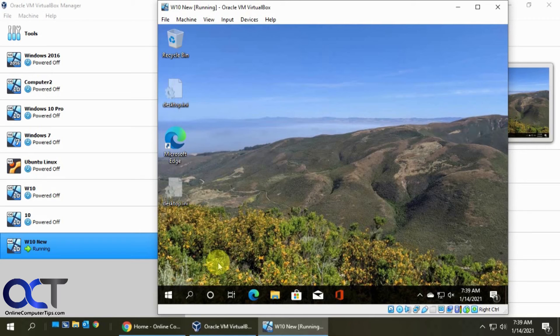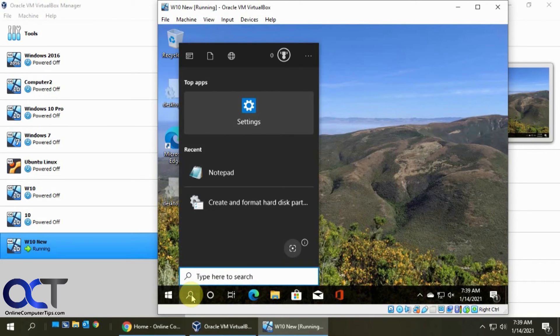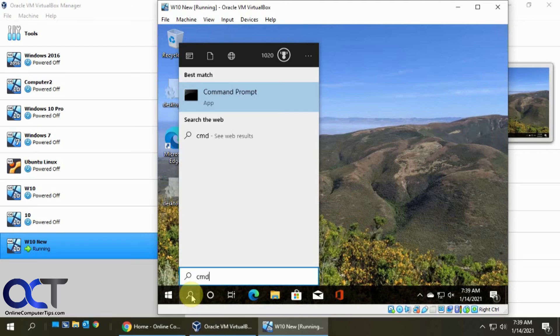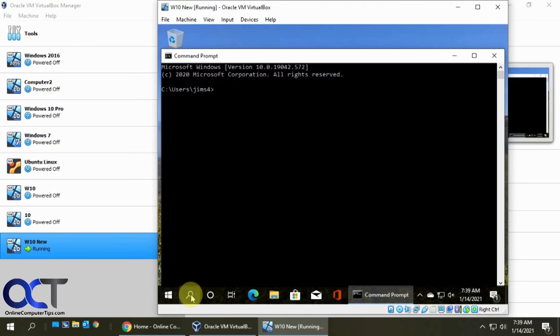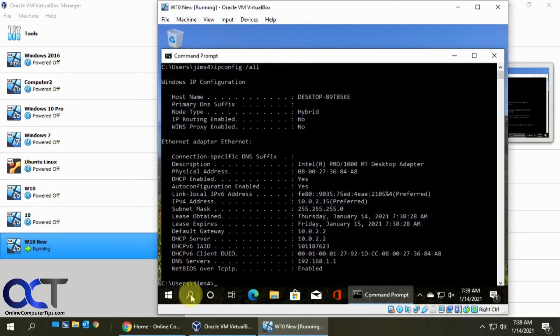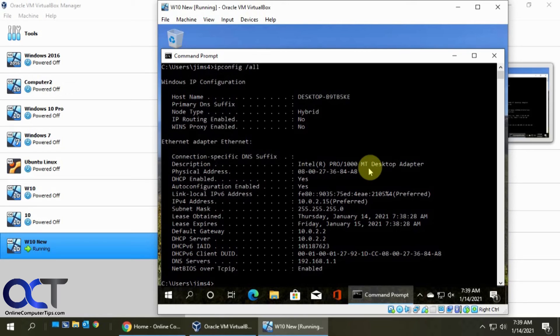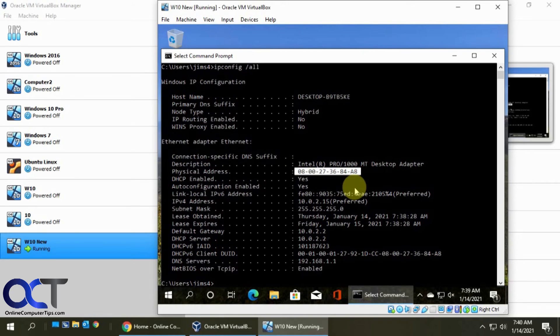Okay. The VM is back up and running. So we'll open a command prompt again. We'll do our ipconfig slash all. And now you'll see, here we go. Now we have our A8 new MAC address and everything should be good to go.